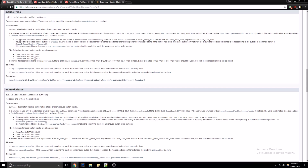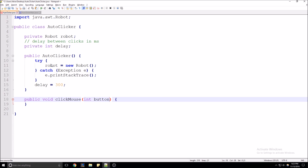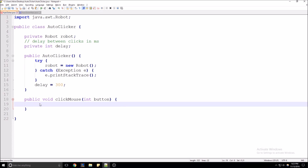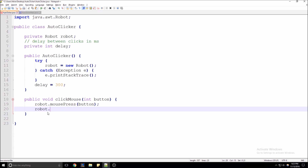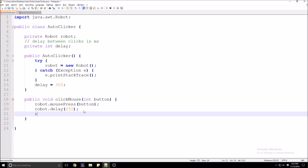There's a constant for that in the InputEvent class called BUTTON1_MASK. We'll be handling that in our main method. For here, we're just going to do the actual clicking: robot.mousePress. It's important to remember that this method will only press the mouse button — it does not do the release. So we're going to add a static delay of 250 milliseconds, and then go ahead and release the mouse press with the same button that we pressed down.